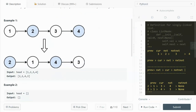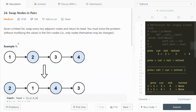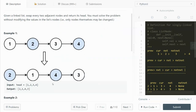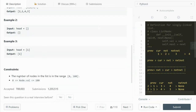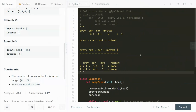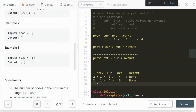An example: one two three four, and we swap them in pairs. One and two being swapped gives us two and one; three and four being swapped gives us four and three. So the result is two, one, four, three. We also have some edge cases and constraints: the number of nodes ranges from zero to 100, and the values are also in the range of negative 100 to 100 inclusively.